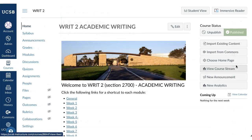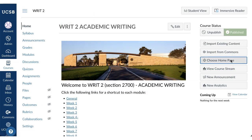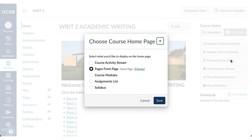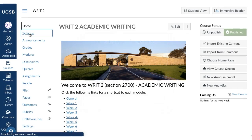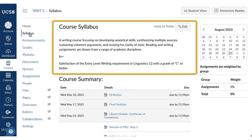To select a home page, go to the home page sidebar and click the 'Choose Home Page' button. For your home page you can choose the course activity stream, which shows recent announcements, discussions, assignments, and conversations. You can also choose a page that you design, course modules, assignments list, or the syllabus. If you choose the syllabus, fill that page with your syllabus content.